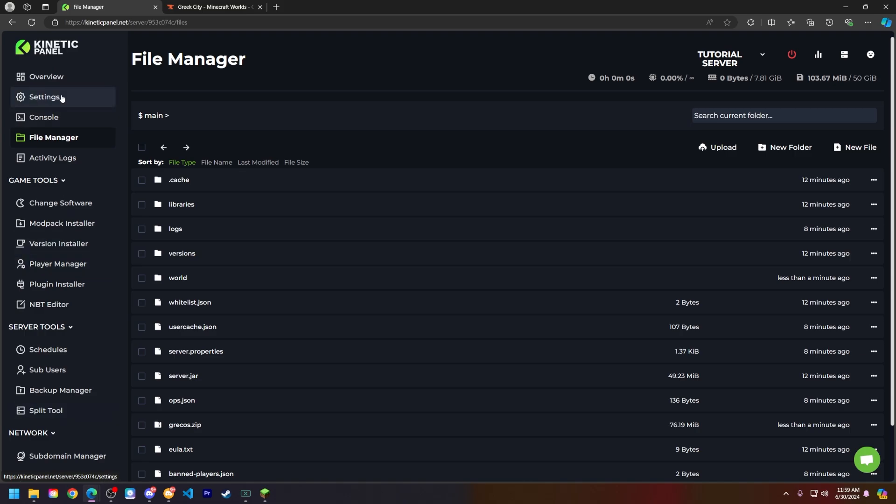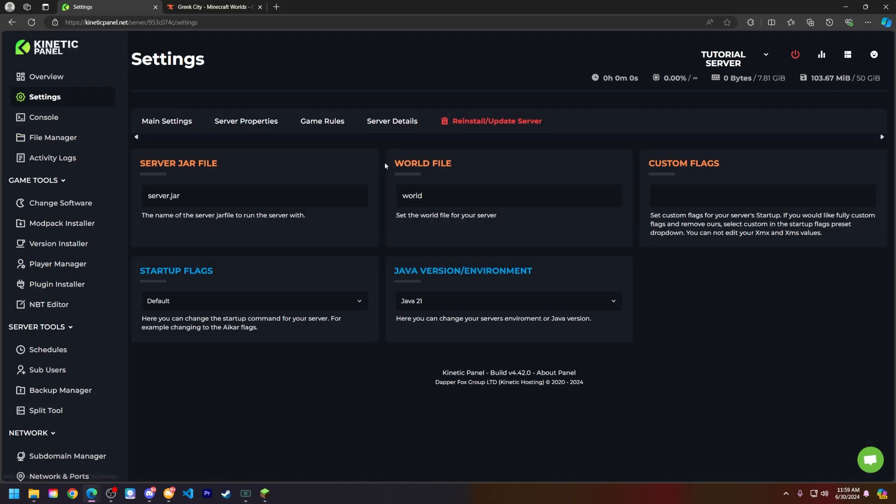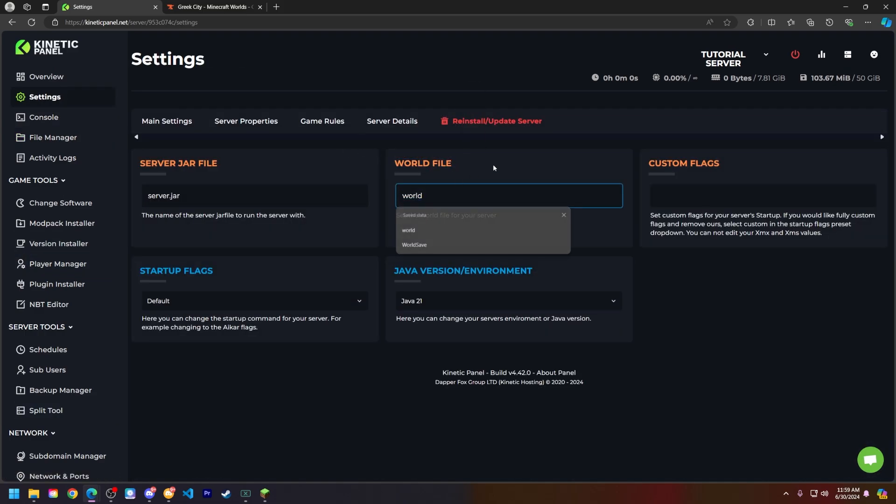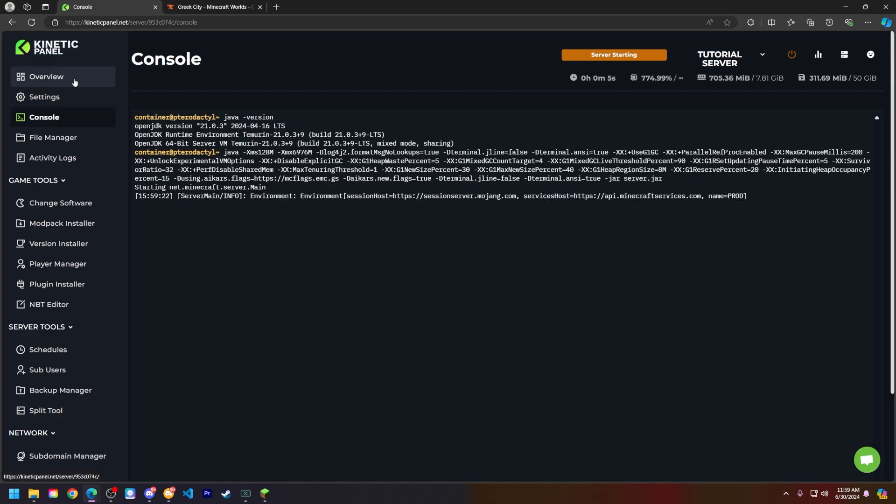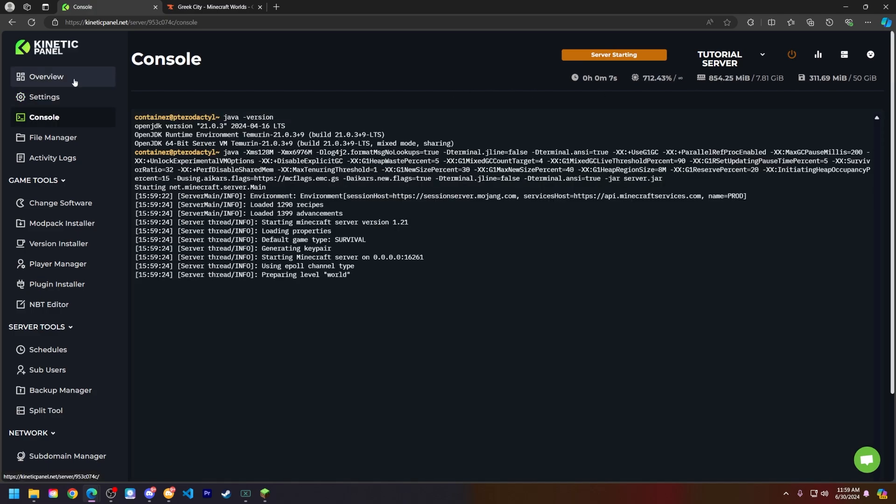So now let's head to the settings page. You'll see the world file right here, which is called world. If you have a different world name, make sure to put it here in the settings page so your server can read it correctly. Now let's go ahead and start our server. I'll see you in Minecraft when this world is on my server so we can check it out.